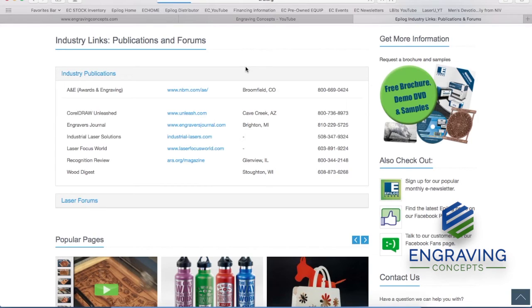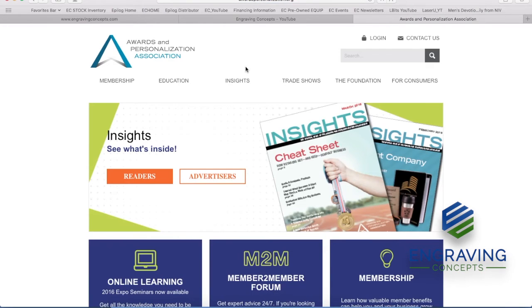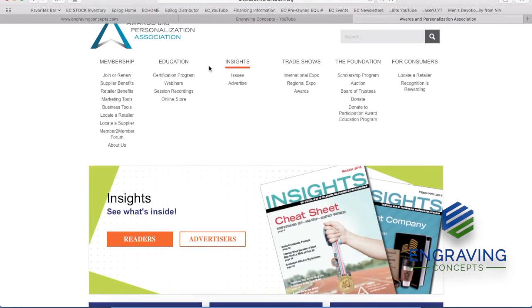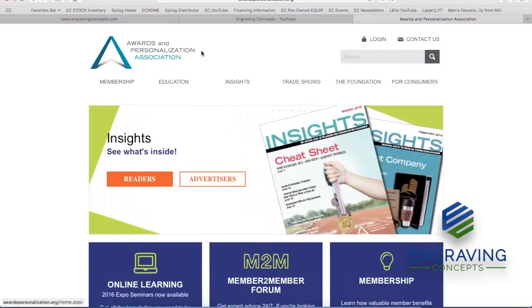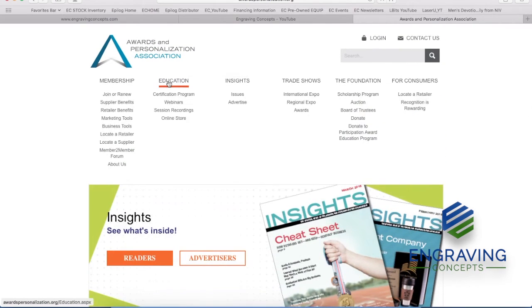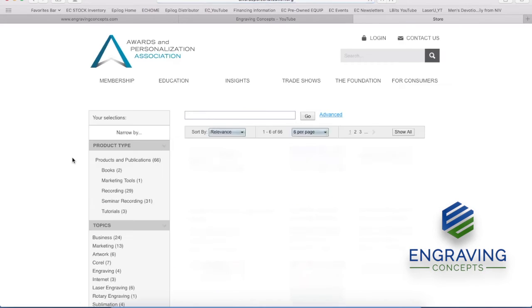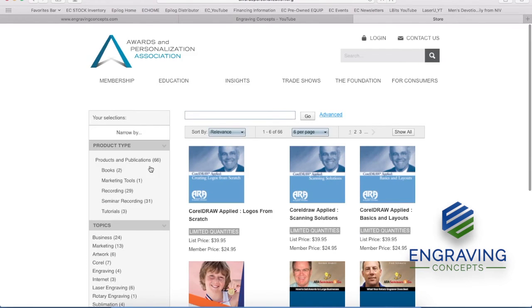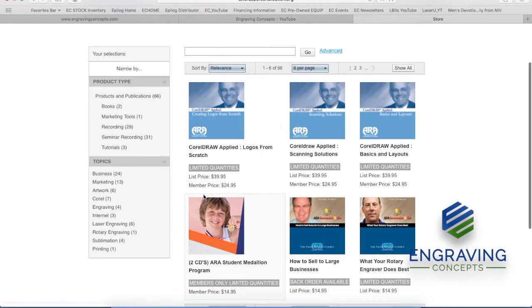So probably one of the best selling CD sets for CorelDRAW and how it relates directly to the laser machine itself would be Mr. Roy Brewer's videos. And that's found under Awards and Personalization Association, their Education, and Online Store. So by clicking the Online Store, it's going to take you right to the Education list of all the different videos that you can purchase.